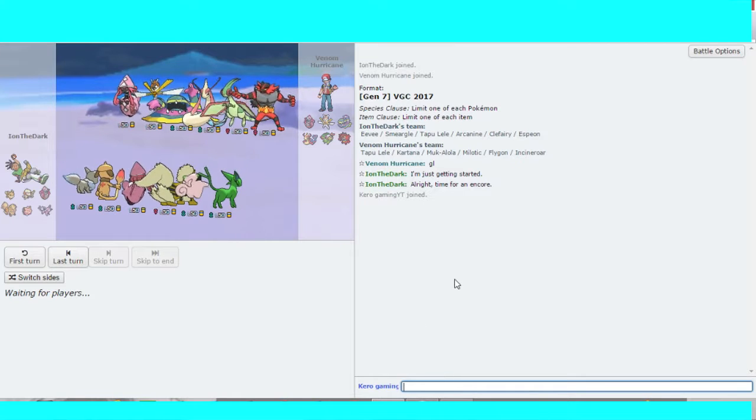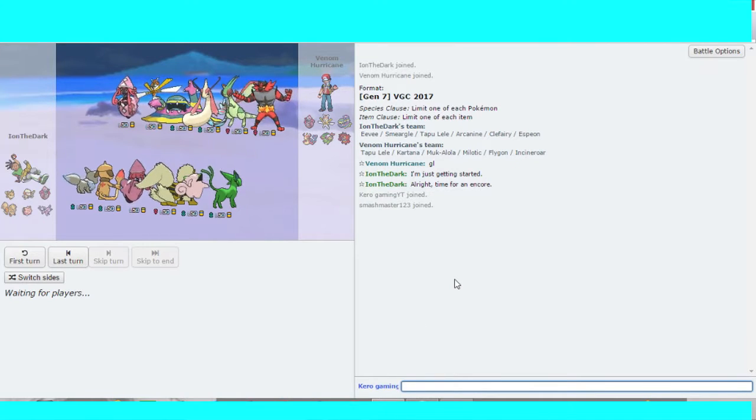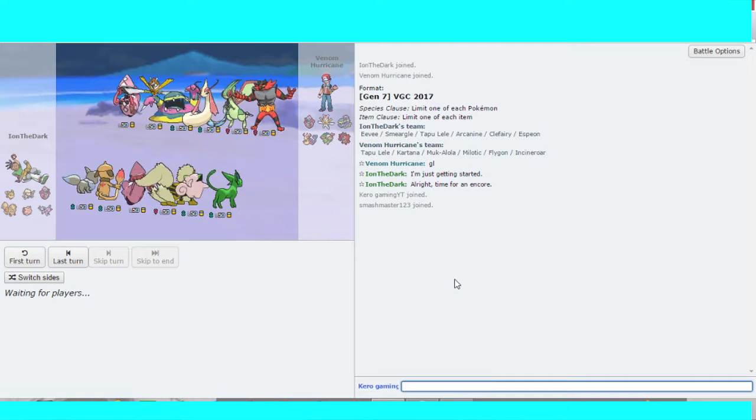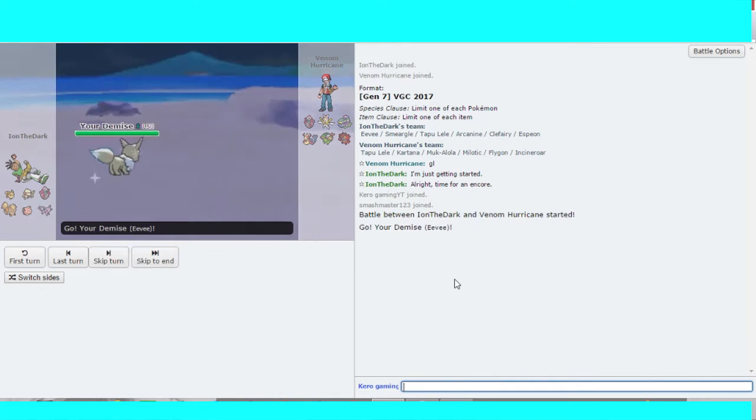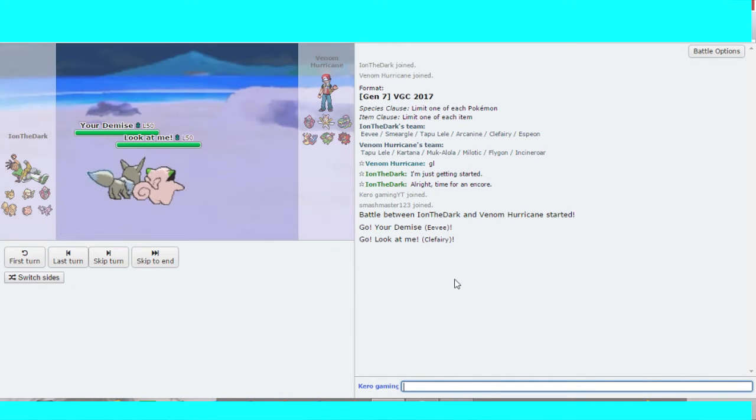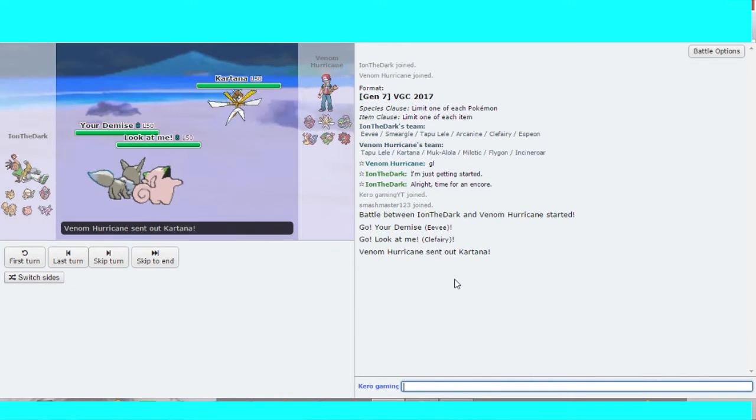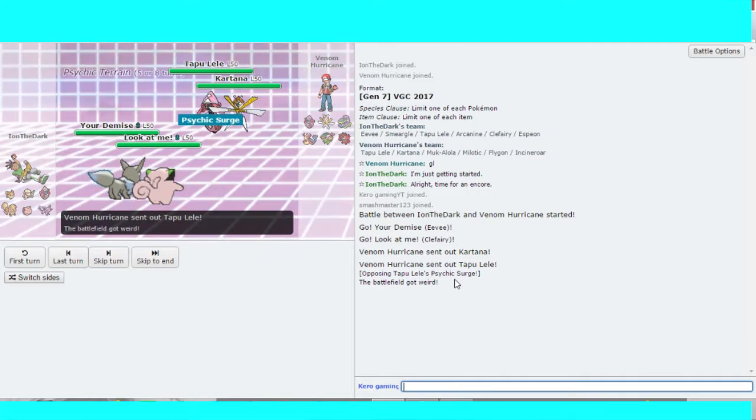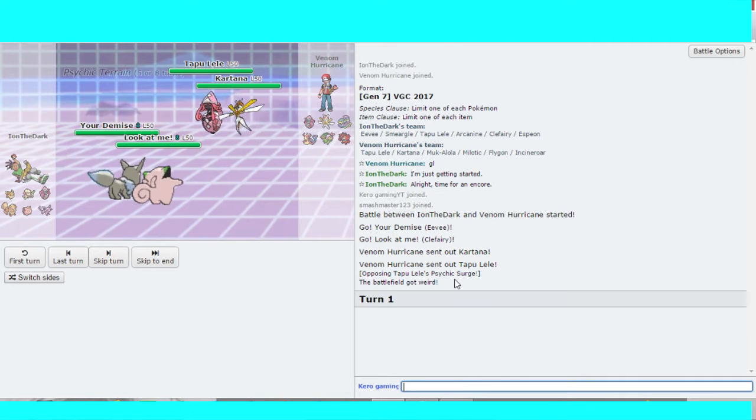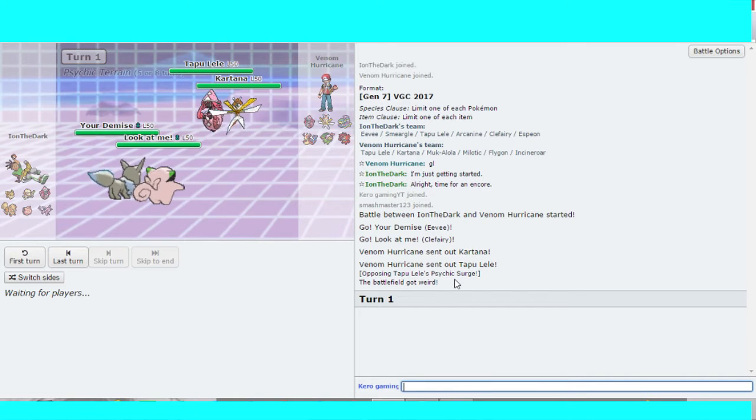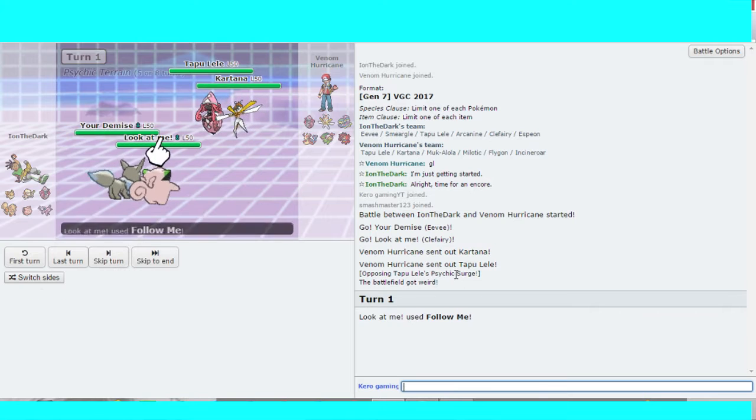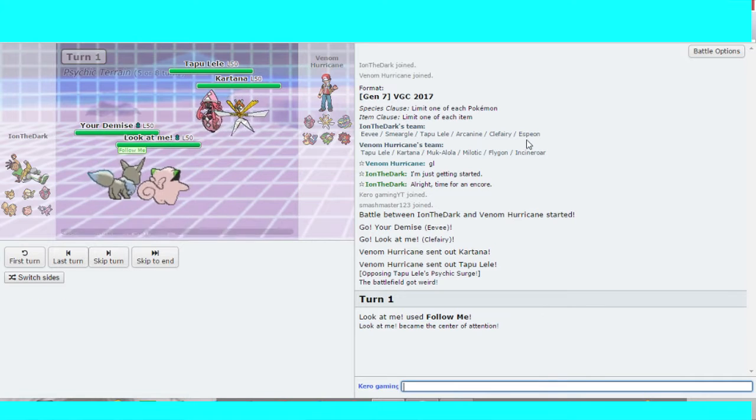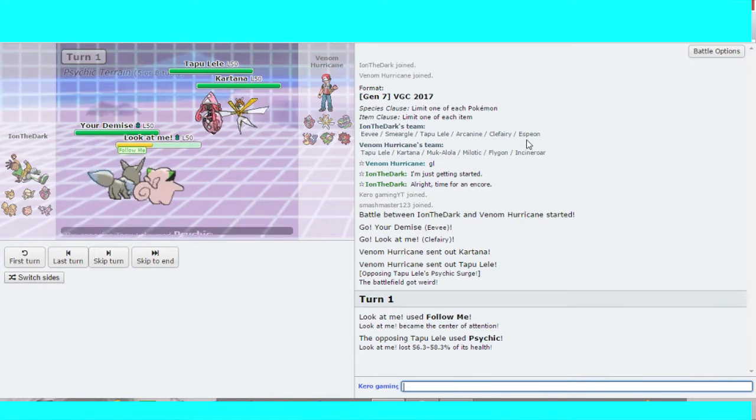So back again with our teams. Ion has a team of Eevee, Smeargle, Lele, Arcanine, Clefairy and Espeon. And Venom's team is Lele, Cartana, Muck, Milotic, Flygon and Incineroar.